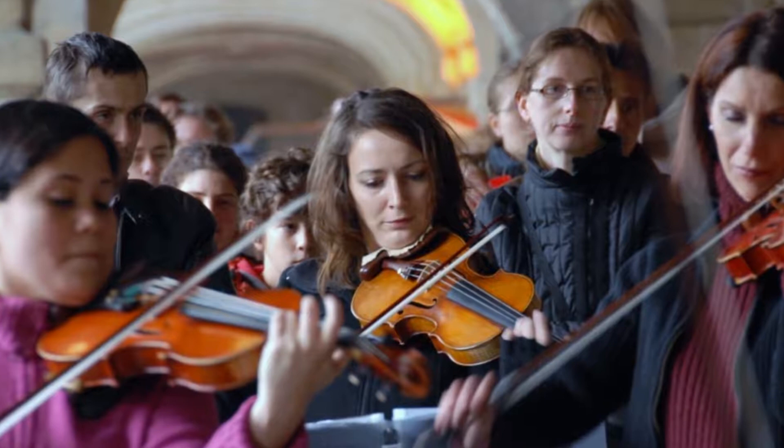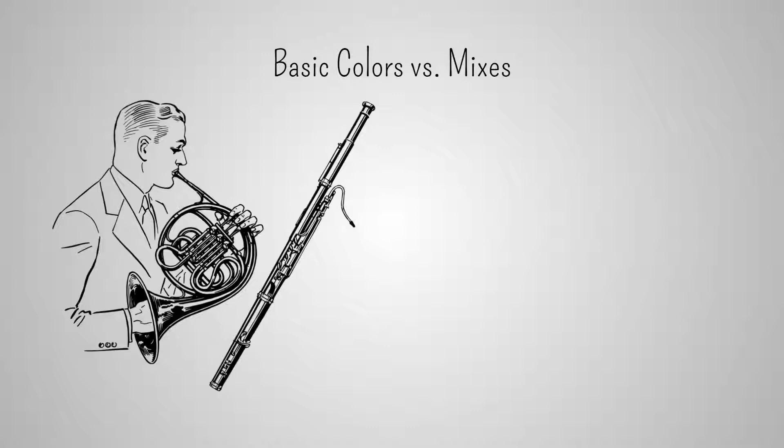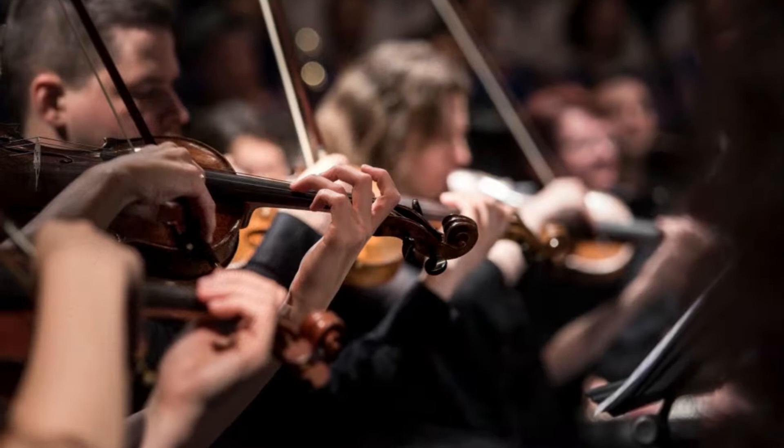Some instruments have similarities in their color. Horns and bassoons, for example, have some affinity within a certain register, and because of this, they mix reasonably well. The strings, being all very similar, mix excellently, but the result is perhaps too homogeneous. The winds, on the other hand, give the orchestrator the possibility of having a much wider palette.